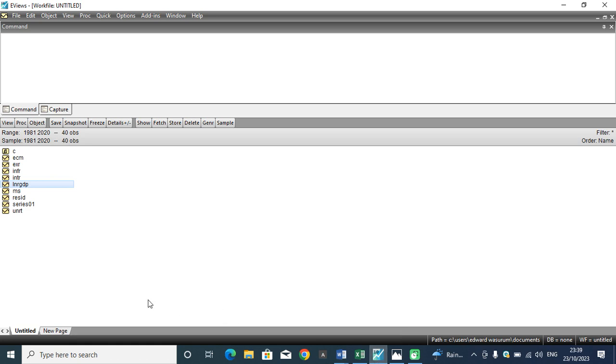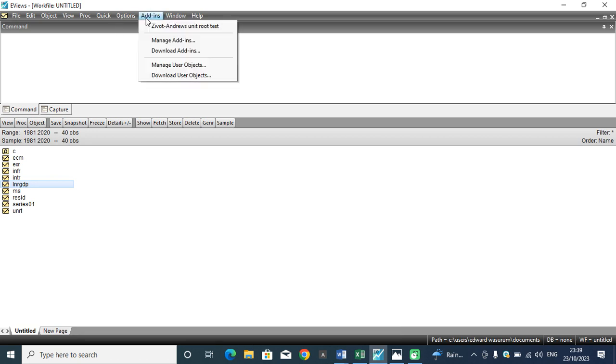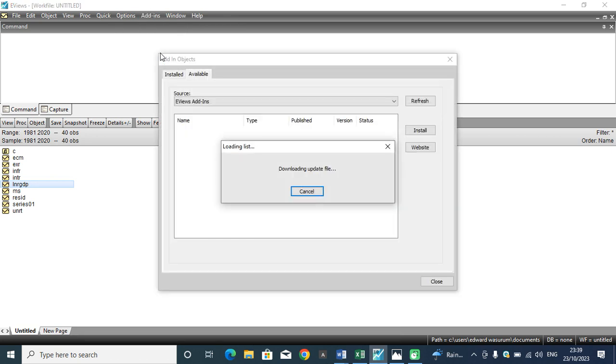So if you want to have that done, the first thing is to go to add-ins. You download the Zivot-Andrews test.